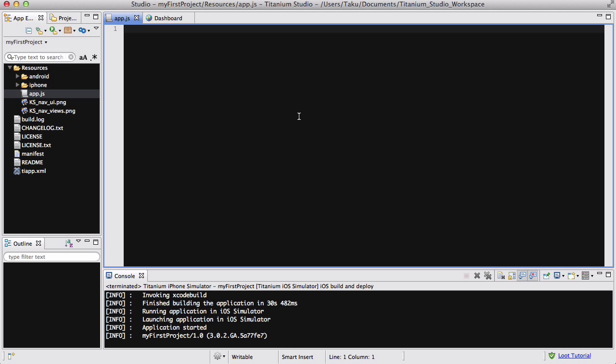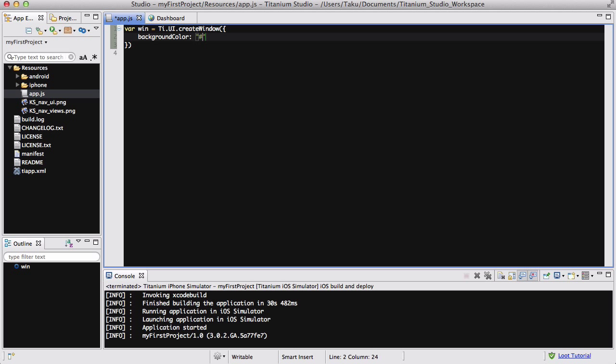So with my blank new app.js, I am going to quickly create a window and just set the background color to white.